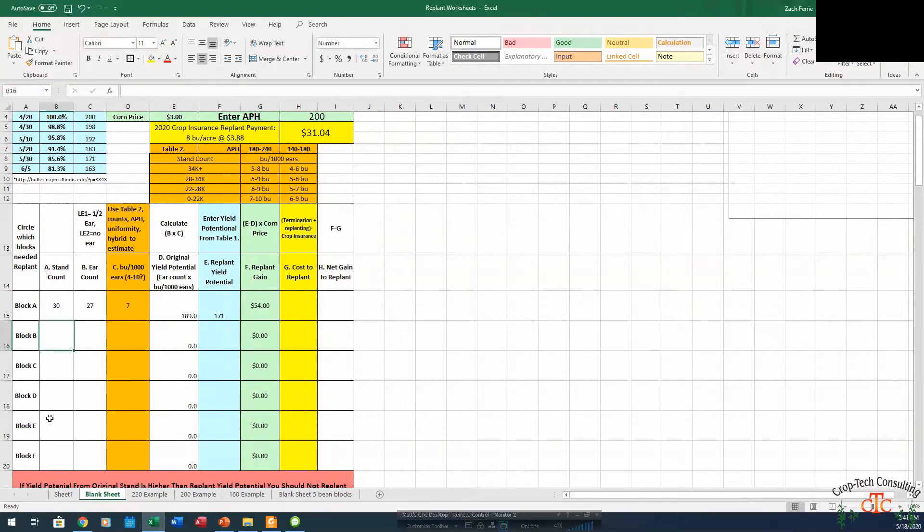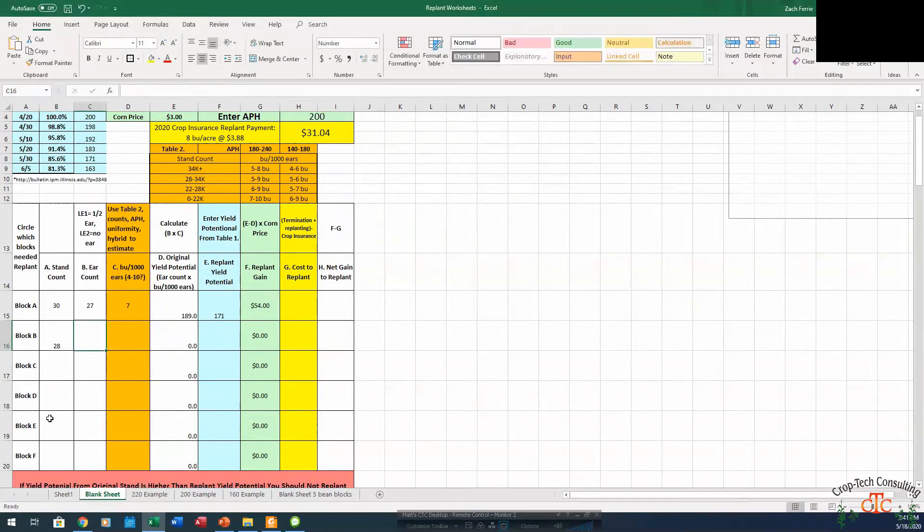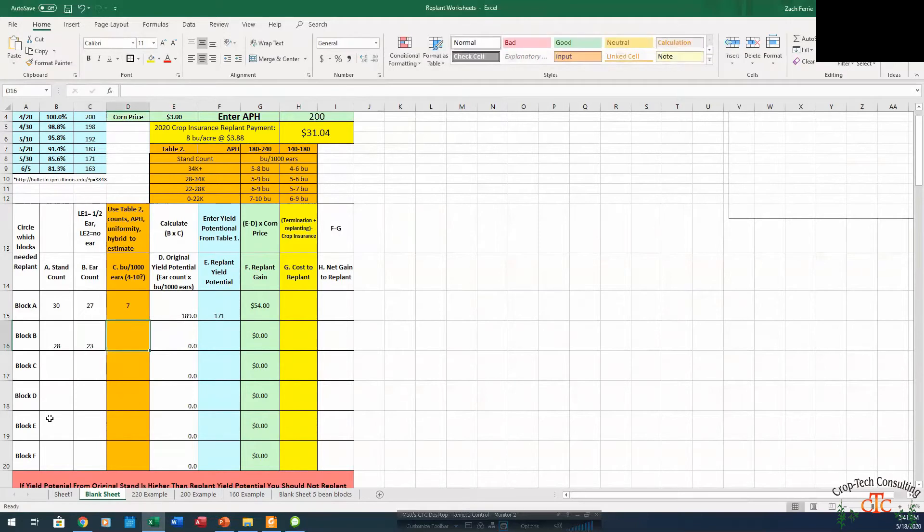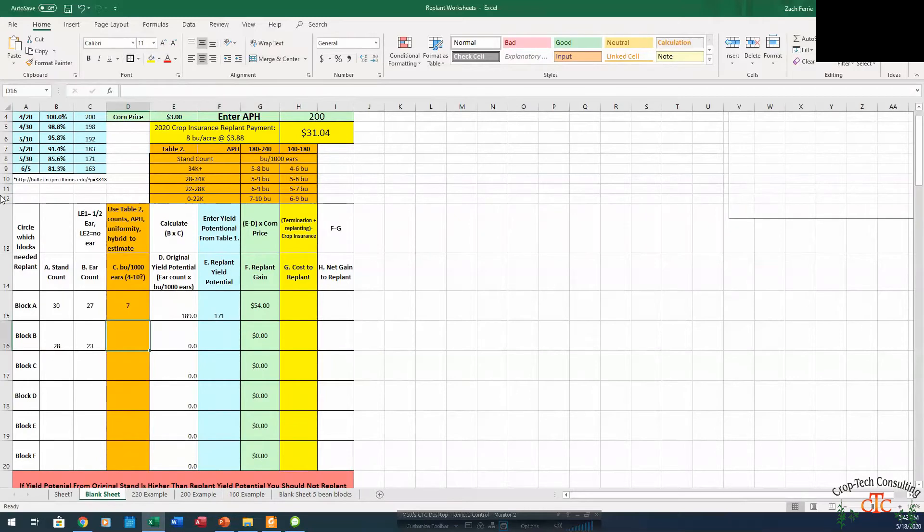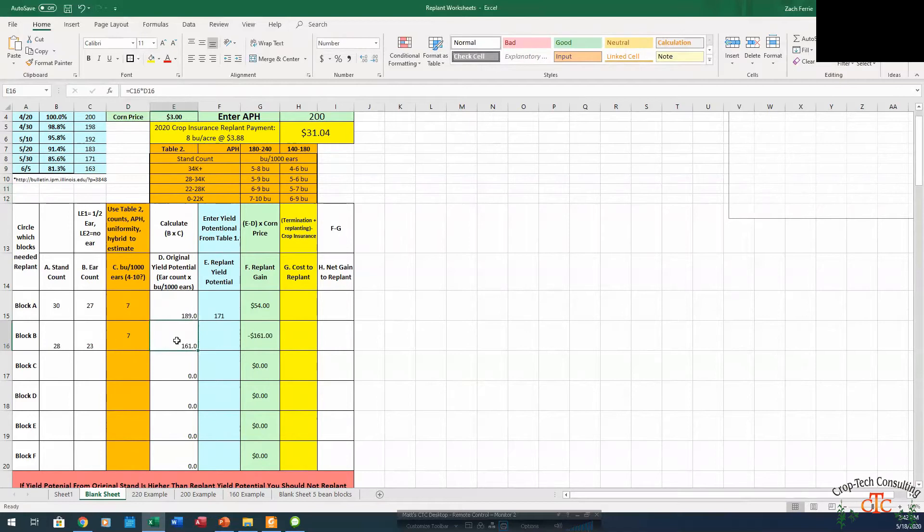If we look at another scenario, say we have a stand count of 28,000 and maybe we're only looking at a projected ear count of 23,000. Now all of a sudden that pushes us into this next range of 6 to 9 bushel per thousand for this field. We're going to go ahead and stay at 7, and at 7 bushel per thousand and 23,000 ears, we're looking at a projected yield of 161.